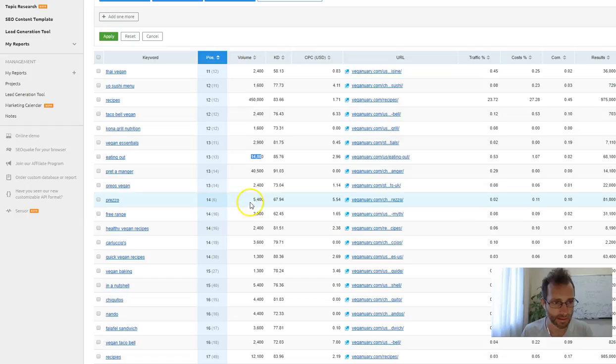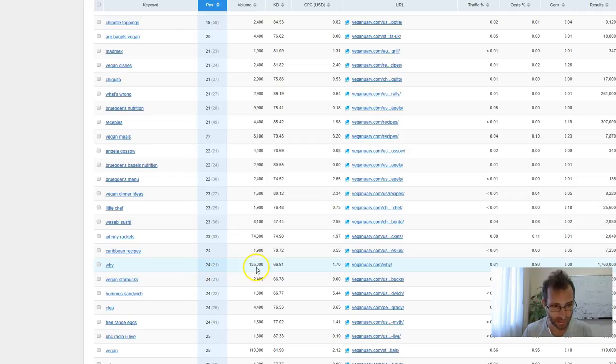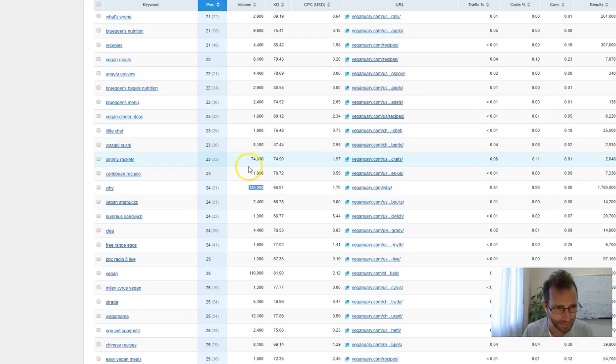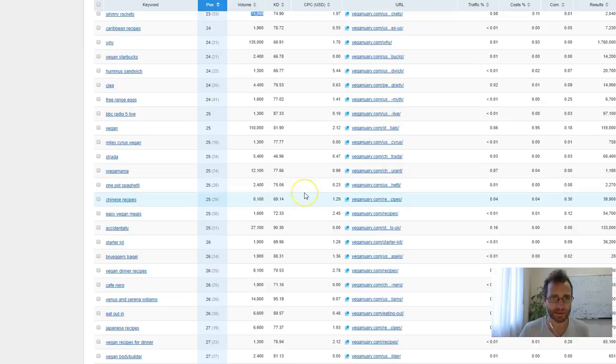Pret a Manger, sorry my French is terrible, 40,000 searches. The list just goes on. There's a huge number of keywords and a huge number of searches. Recipes, 12,000. Why vegan, 135,000, not the most common opinion, but even like Johnny Rockets, 74,000. You can see that. I'm sure you can get the idea of just how much traffic is here.